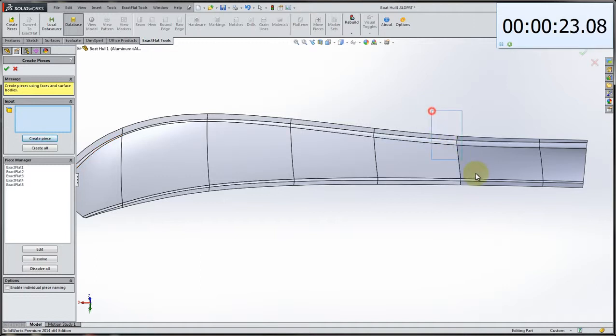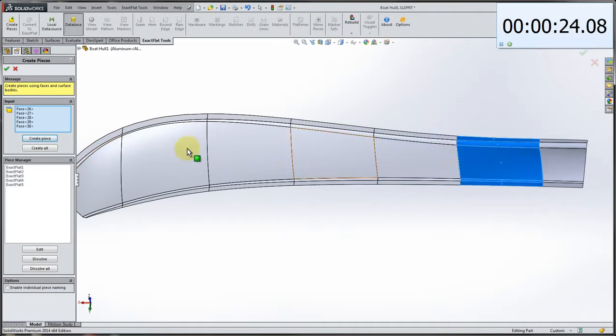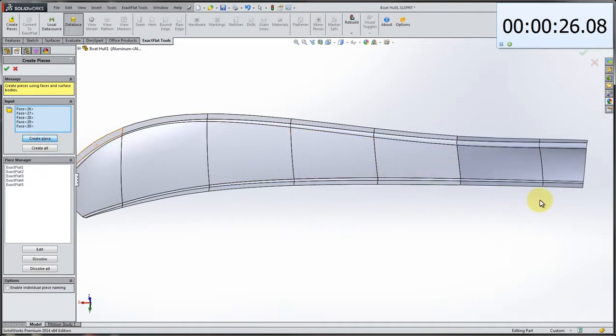And one more piece to go. Oh, it didn't quite get it. Let's just go back and get that. There we go.